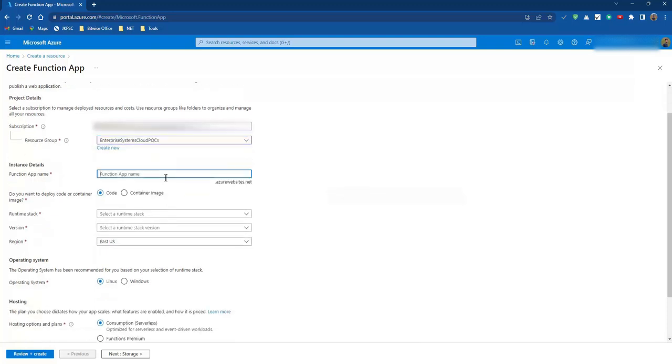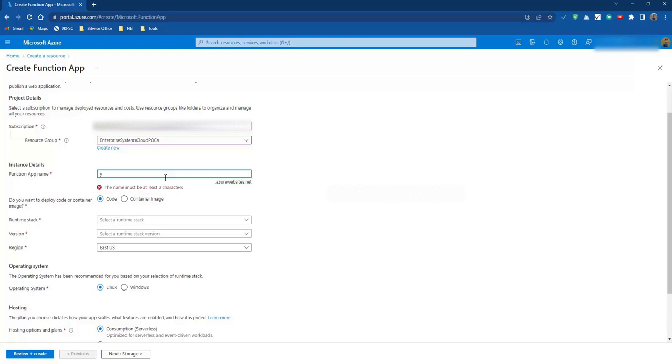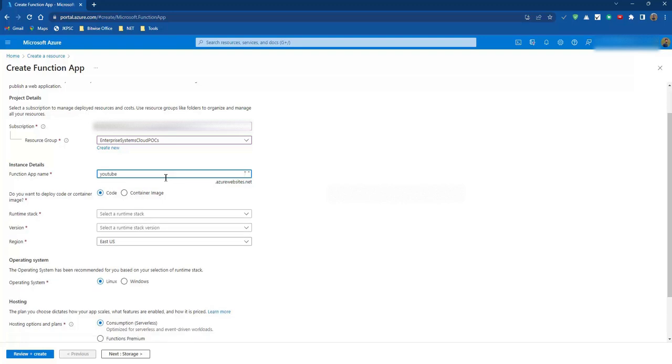Then comes the Azure Function app name. The Azure Function app name must be unique all over the internet. So let me say YouTube Function app. This name is available. Then we have the type of code deployment. Either we can deploy the code or we can deploy the Docker image. Let's go with code for now.